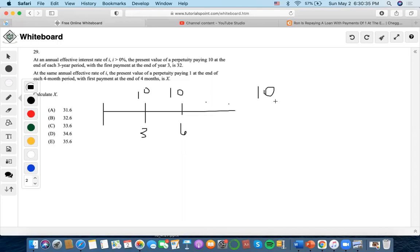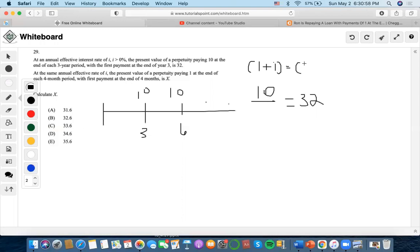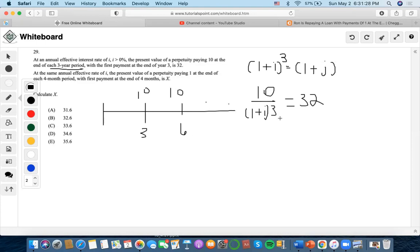We know that 10 over j equals 32, but the effective interest rate is annual, so we need to convert it. We take the annual rate and set one plus i to the third power equal to one plus j, to find the three-year effective rate j. So j equals one plus i to the third power minus one.